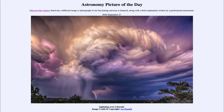Greetings and welcome to the introduction to astronomy. One of the things that I like to do in each of my introductory astronomy classes is to begin the class with the astronomy picture of the day from the NASA website, that is apod.nasa.gov/apod.